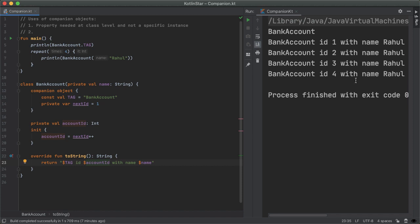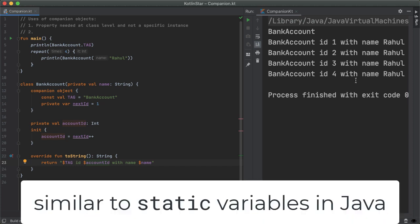So if you're coming from a Java background, you can kind of think of companion object as similar to the static keyword in Java. There is no static in Kotlin. So we achieve the same effect using companion objects.